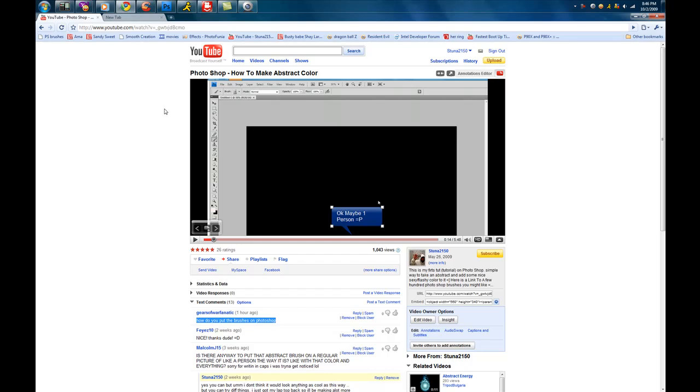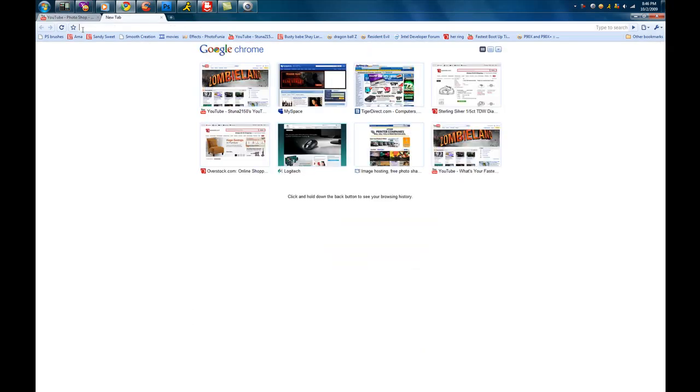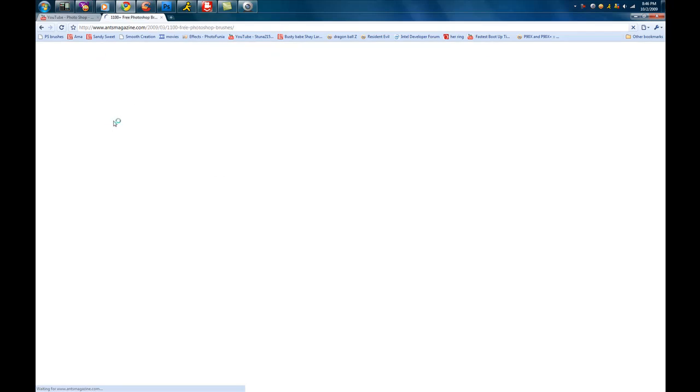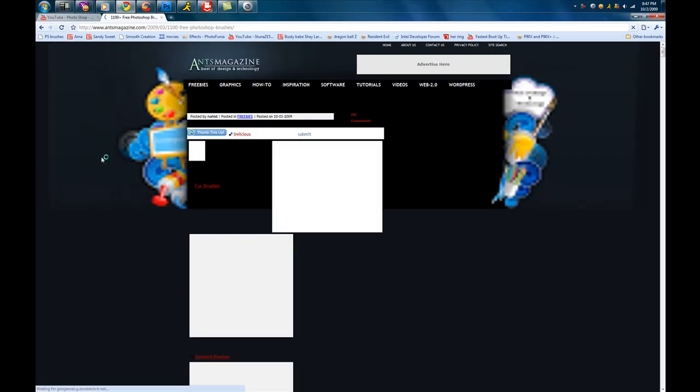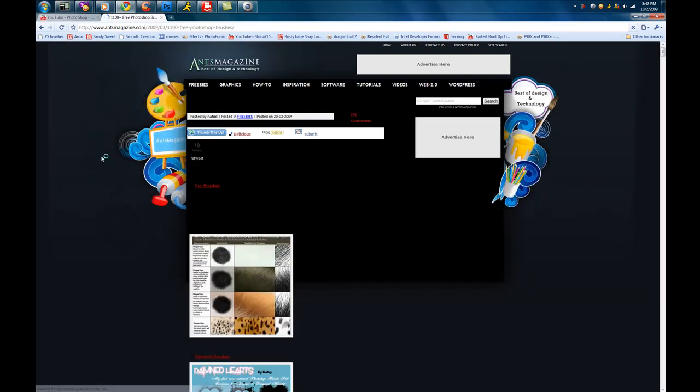So I'm just going to make a quick tutorial on how to apply the brushes that you downloaded from this particular site right here that I linked in that video, which I will link in this video as well. I will show you how to download them.